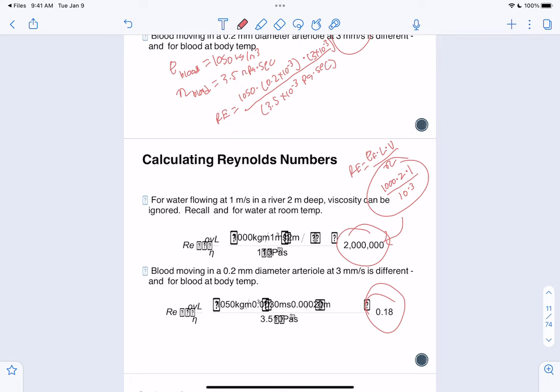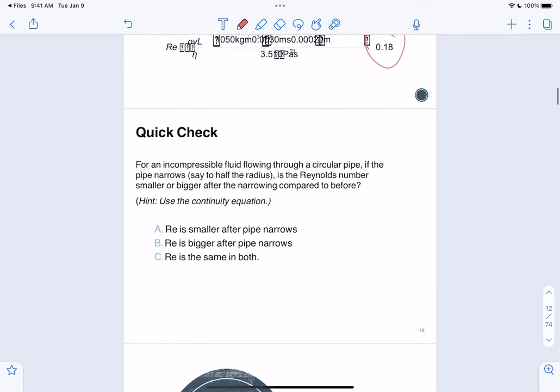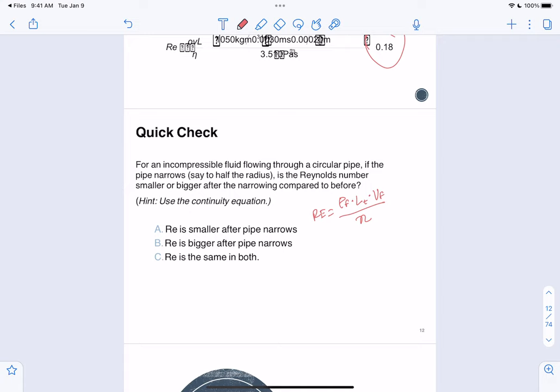The three big takeaways from this section are Reynolds number, laminar flow, and turbulent flow. For a quick check: for an incompressible fluid flowing through a circular pipe that narrows, is the Reynolds number smaller or bigger after the narrowing? Write out the Reynolds number equation: RE = (density × length × velocity) / viscosity. If our pipe is narrowing, the length of the tube is going down, so initially you might think Reynolds number goes down.